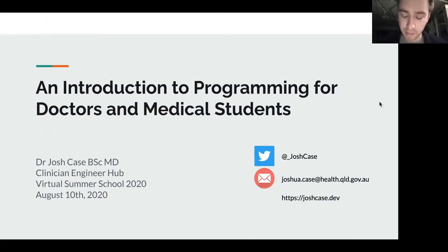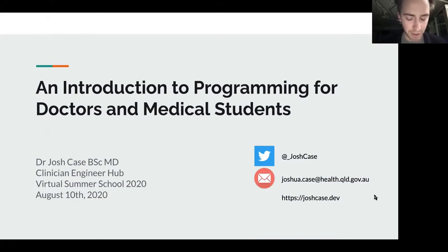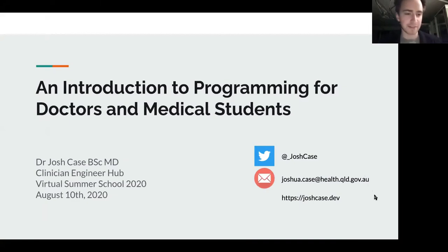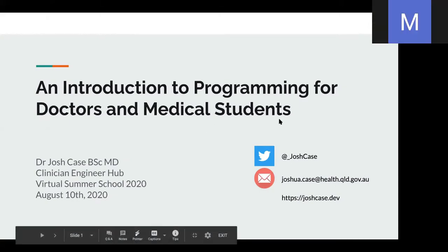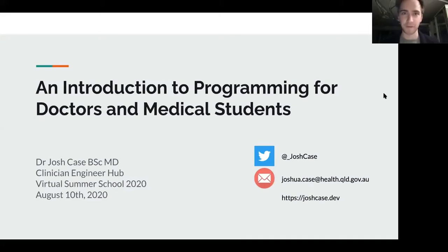I'm aiming to speak for around 30 to 40 minutes on an introduction to programming for doctors and medical students. I'm aiming to spend around half of that time on why you might want to learn to code — what you can achieve as a doctor, medical student, or anyone interested in healthcare technology. Then we'll talk about how to get started and maybe even write a very simple computer program. I've got my email and Twitter on the front slide if you want to connect afterwards.